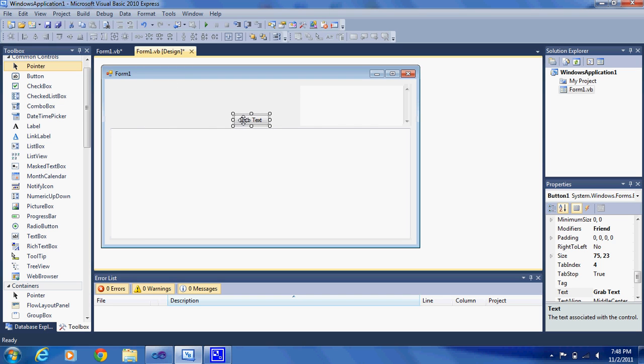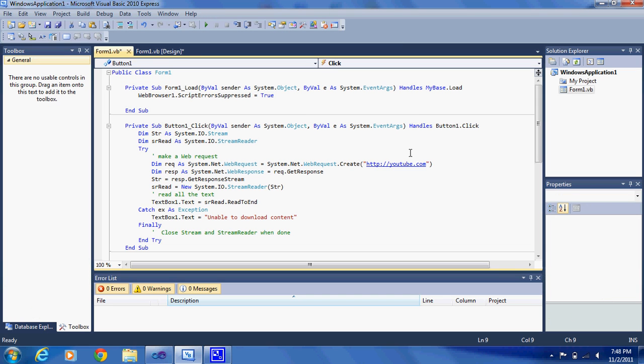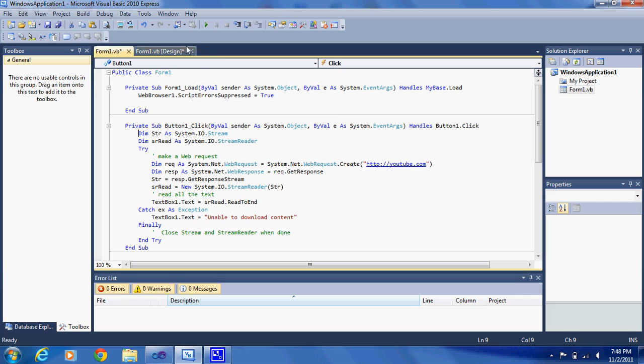I'm getting the text from YouTube.com. If it has too much text, it's just going to grab the source. If it actually has text on the page, it's just going to grab just the text on the page.